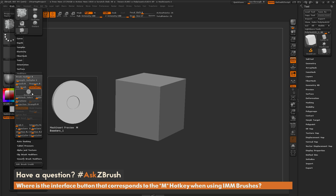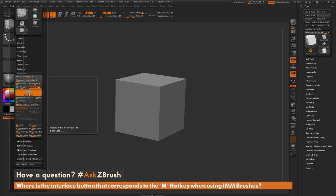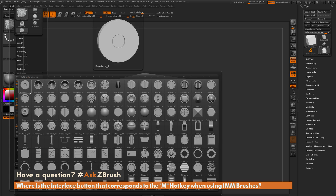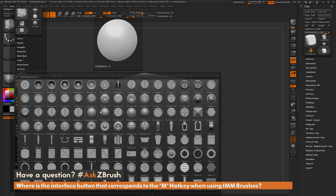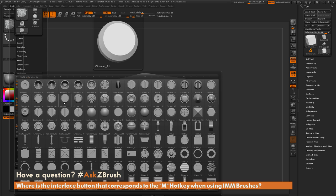So when you press M with an IMM brush selected, it clicks this button. And when this button is clicked, it exposes all those parts that are inside that IMM brush.